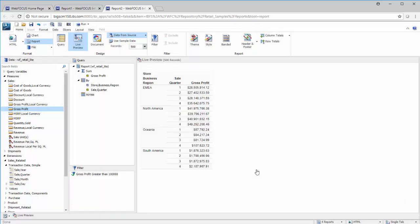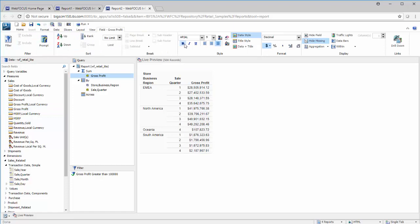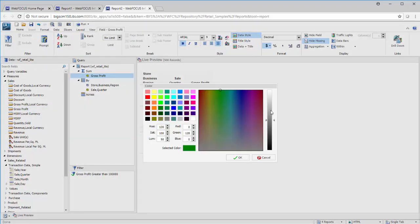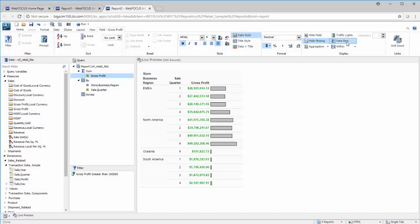Once you've created a report, you can also style it. Just select a field and you'll immediately have access to its styling options, which range from changing the font size, style, and color to adding data bars or traffic lights.